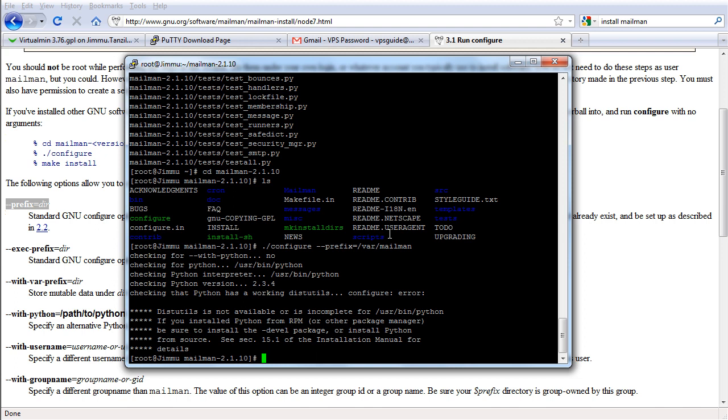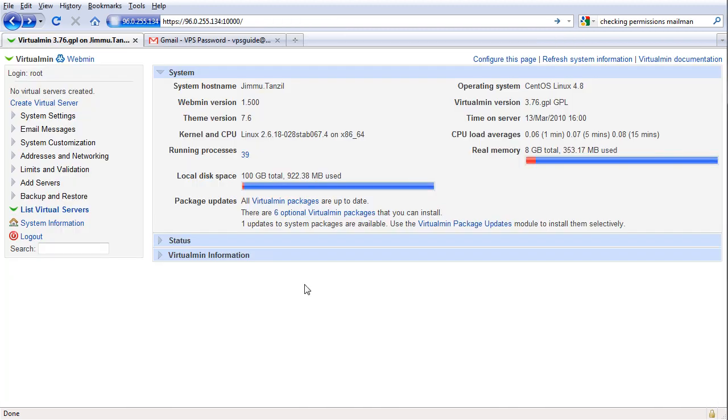Again we have some errors. Okay, now it says that it's required python to be installed on this server. Okay, to overcome that mailman mailing list issue we're going to disable mailman for now so we can go ahead and start hosting our website and try to troubleshoot the mailman mailing list issue later because we're not going to use much mailing list anyways.